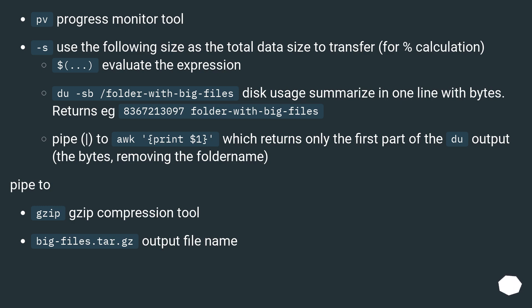Pipe to gzip - compression tool. big-files.tar.gz - output file name.